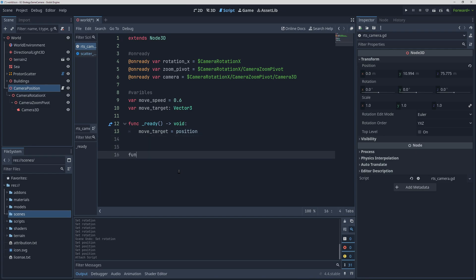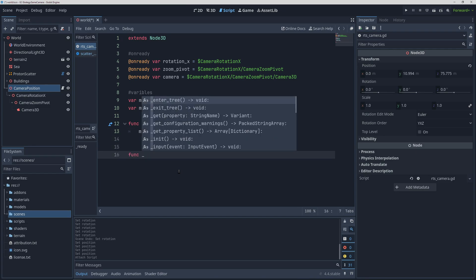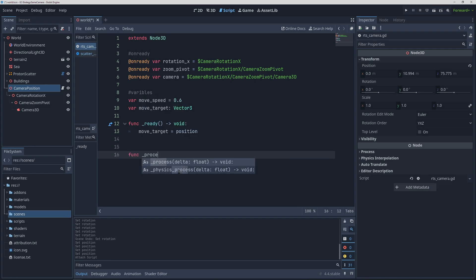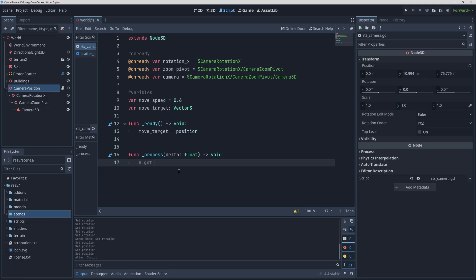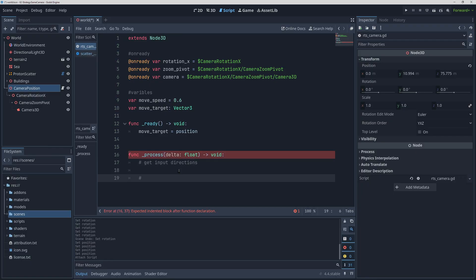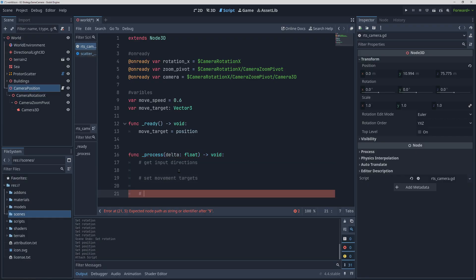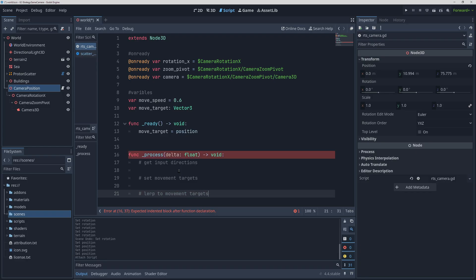After that we can get started on the process function. Here for every movement type we are essentially going to do three steps. First we'll figure out the direction that we want to move by getting inputs from the player, then we'll modify that direction using movement speed to get the target for movement, and then interpolate towards that target for smooth transitions.